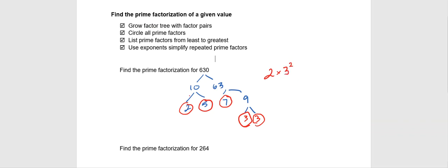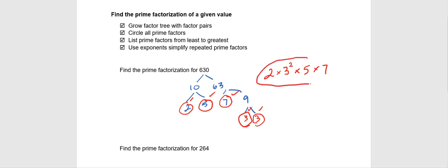So we've got 2 times 3 squared. And then we're going to move on to the next greatest prime factor times 5, and then we're going to wrap up with times 7. And that will be our prime factorization for 630.